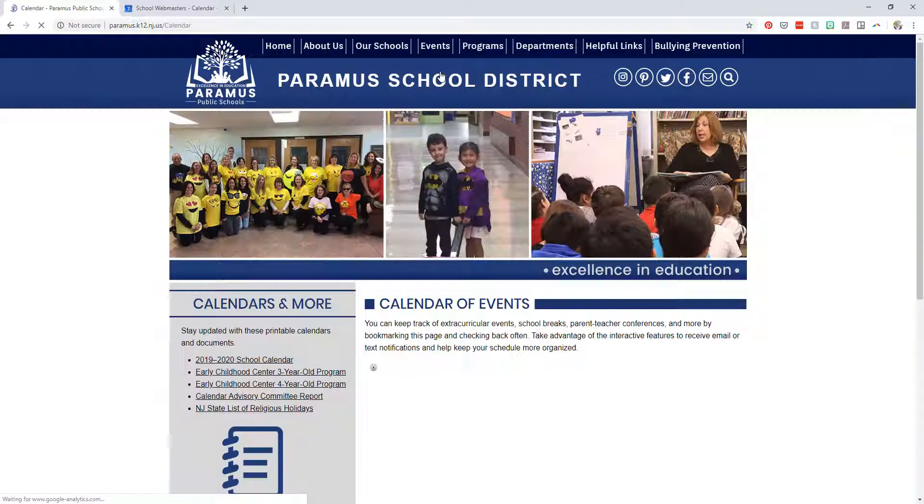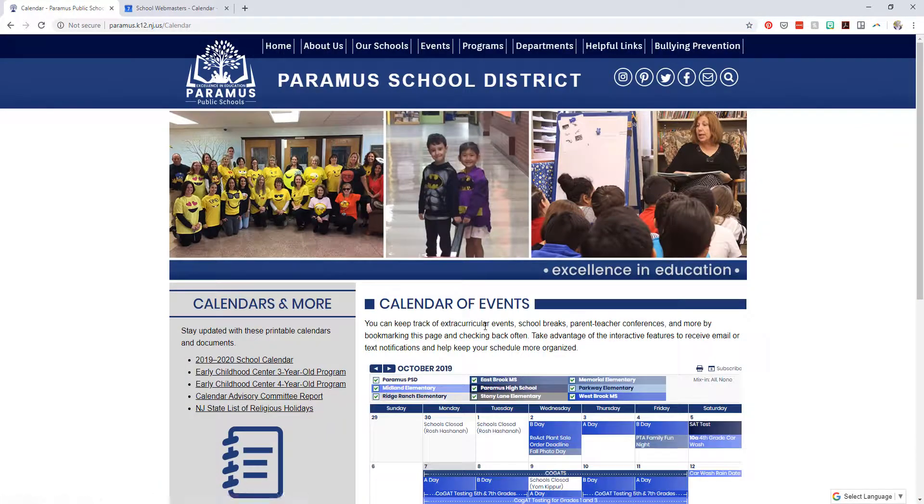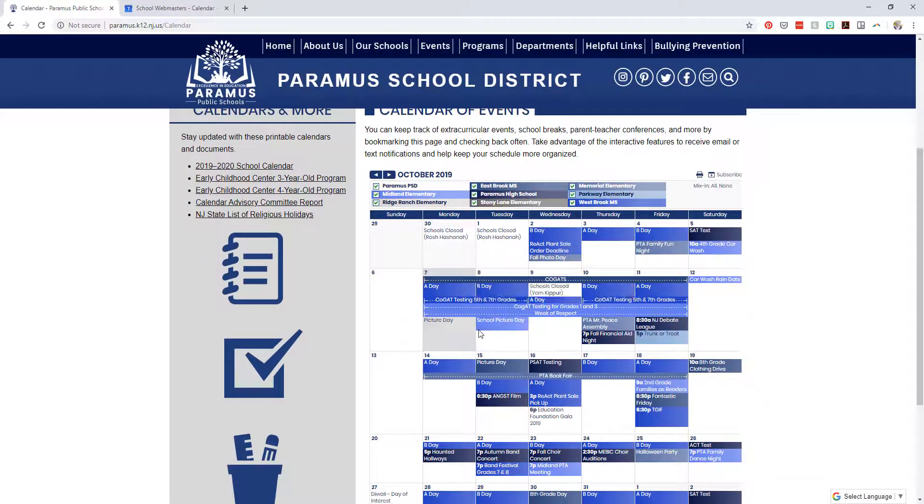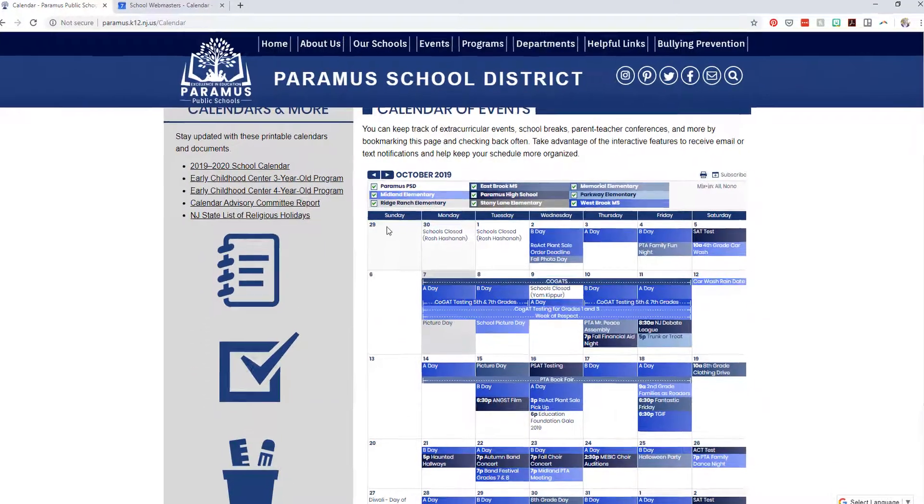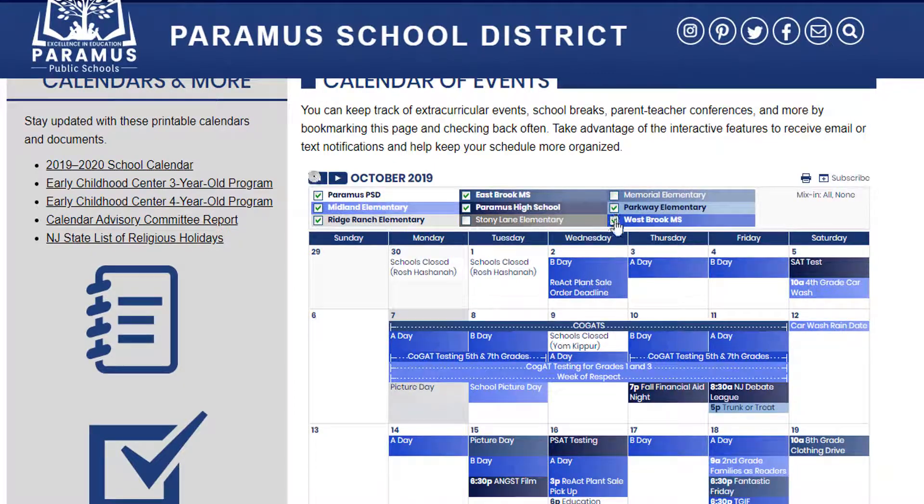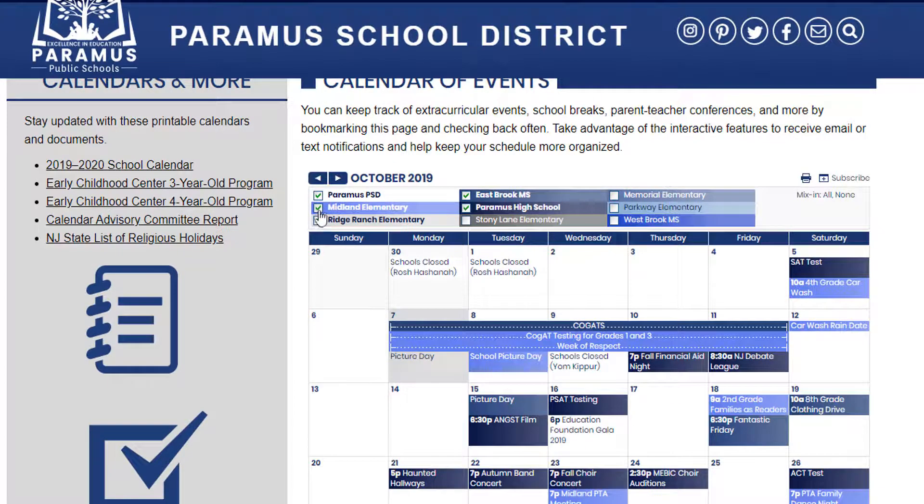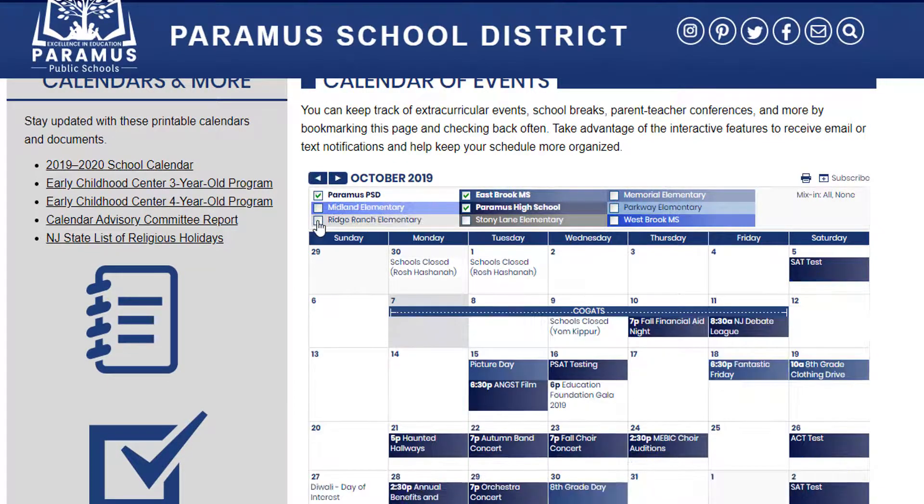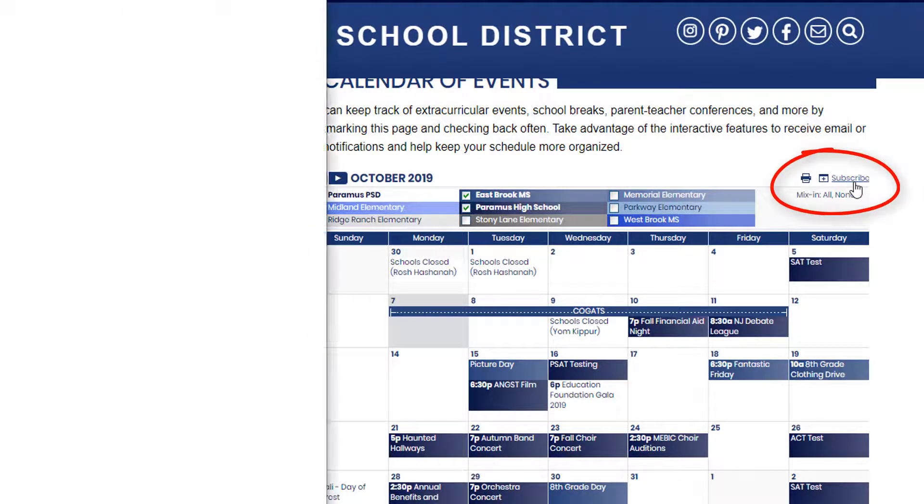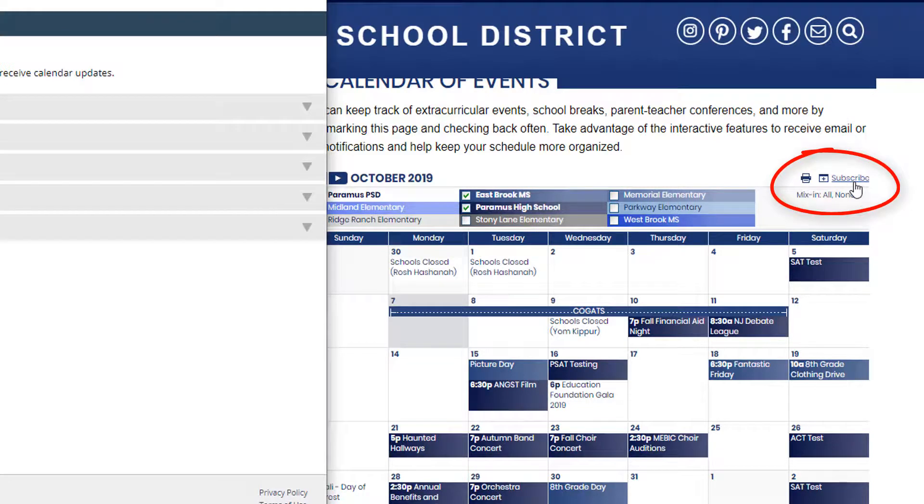First, navigate to your school calendar. If you don't want to sync all the school calendars, uncheck the boxes and only select for the schools you are interested in. Then select Subscribe in the upper right corner.